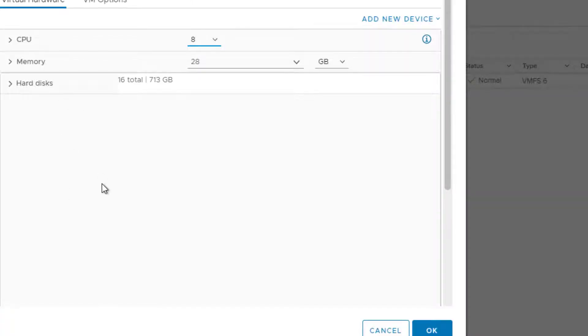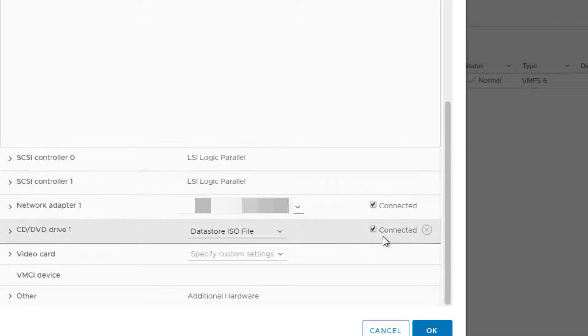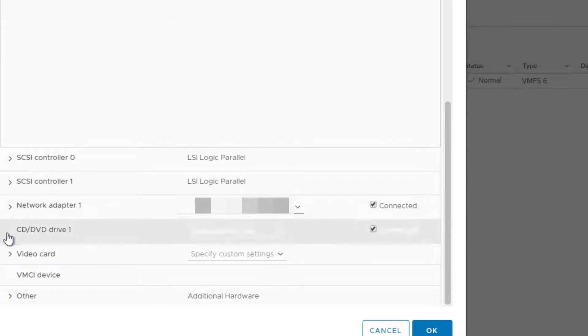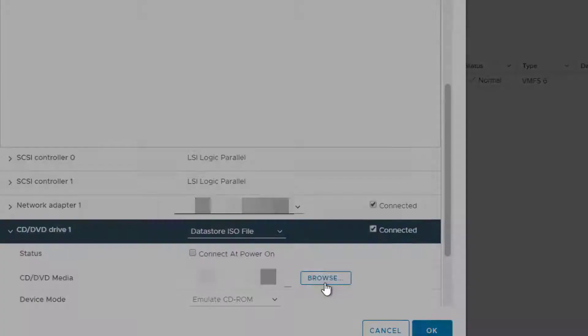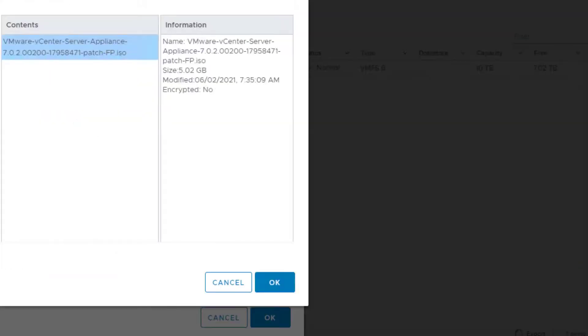Now we need to attach that ISO to our vCenter VM, and we're doing this by clicking on edit settings and attach ISO from datastore, like on the video.